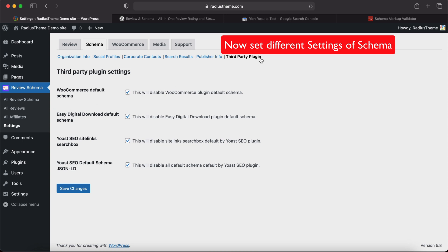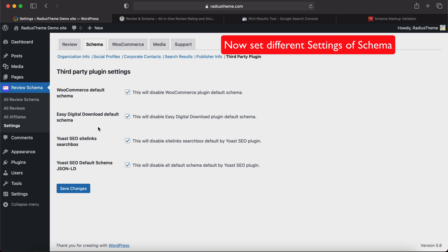Now, the last one is third-party plugins. Sometimes the default schema of WooCommerce, Yoast, and other plugins can give some errors, so we can disable WooCommerce default schema, Easy Digital Downloads default schema, Yoast site links search box, and Yoast default schema. If we check these checkboxes, then all schema will generate from the Review Schema plugin.